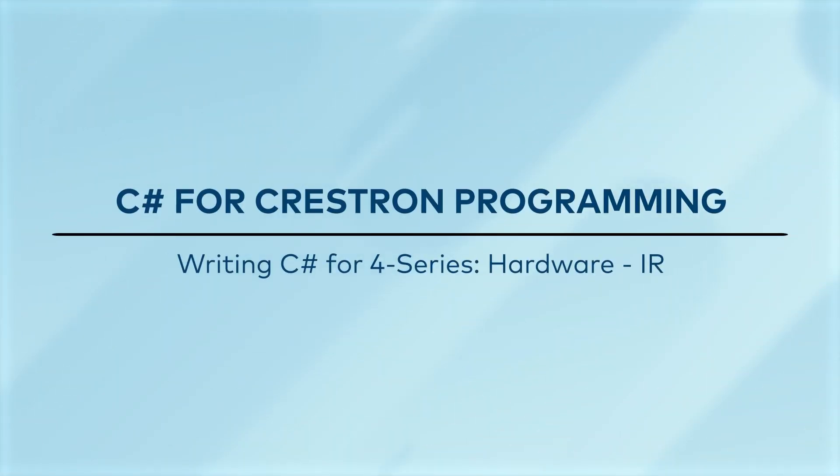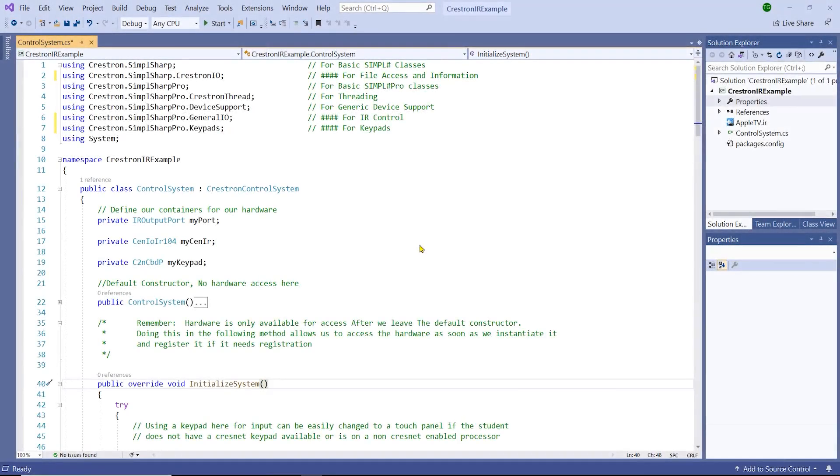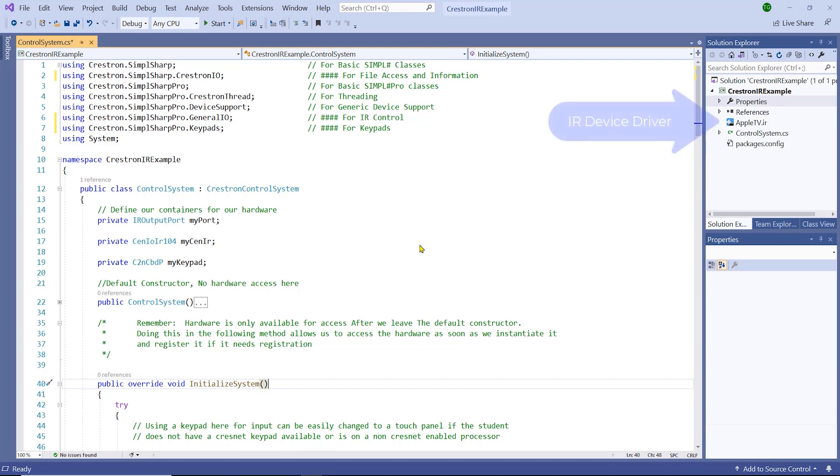Welcome to C-Sharp for Crestron Programming. Bringing in traditional IR devices to C-Sharp for Crestron is very simple. We can load the IR file and even include it in the compiled program, just like how a simple program does.